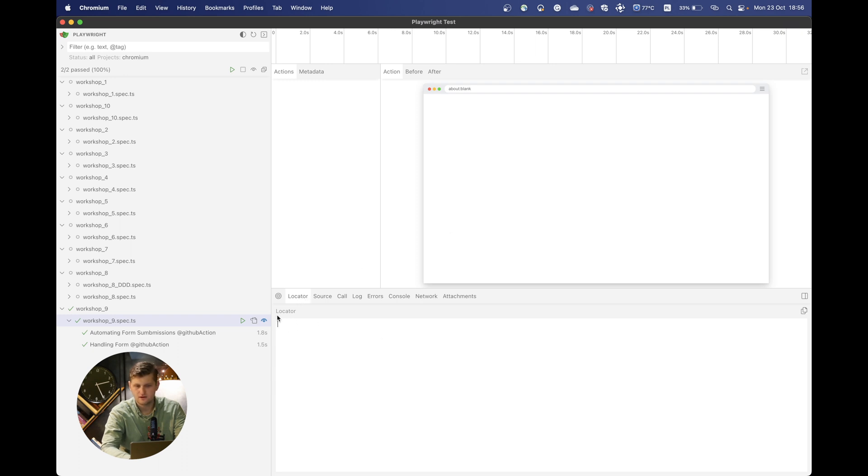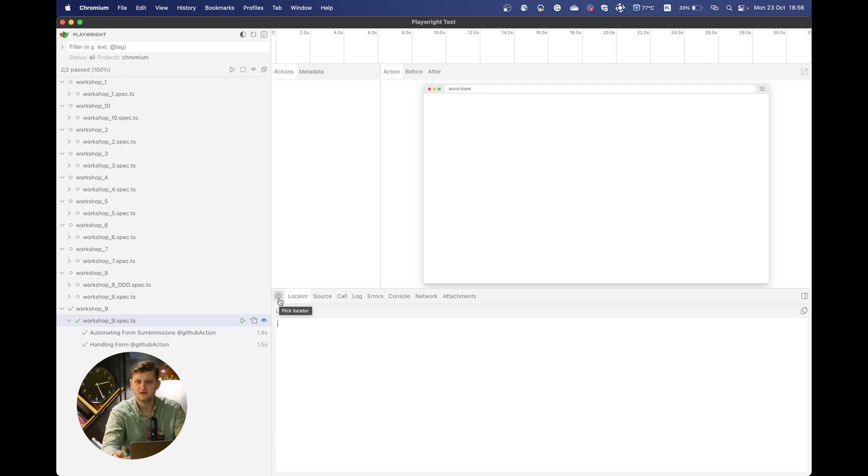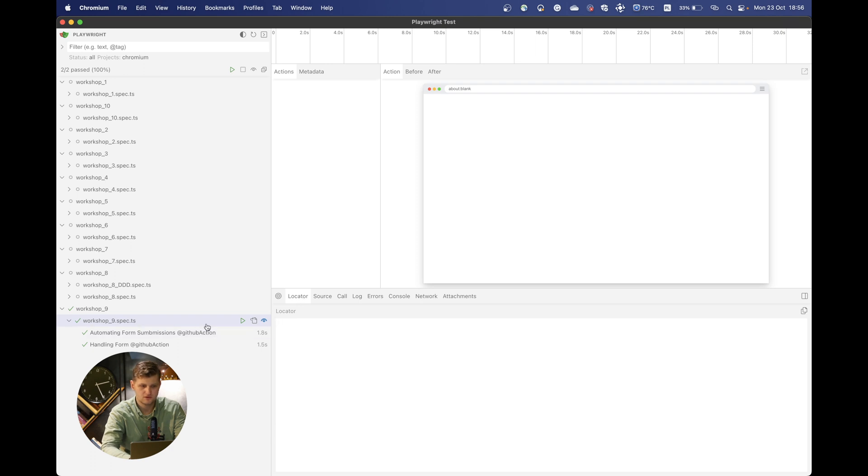We can also specify our locator here. And as before, we can pick the locator itself as in the debug mode. So as you can see, this is mostly giving you all the functionality from debug mode.